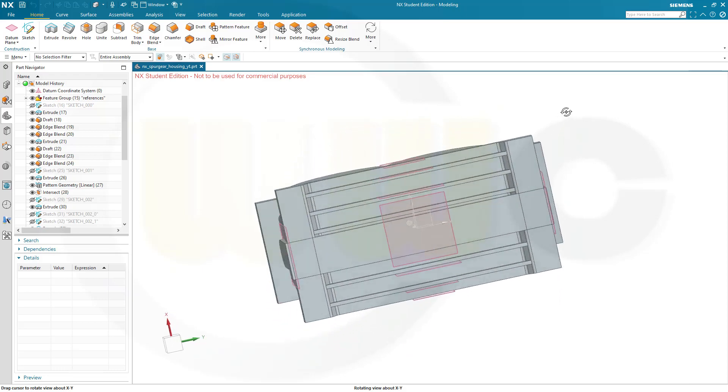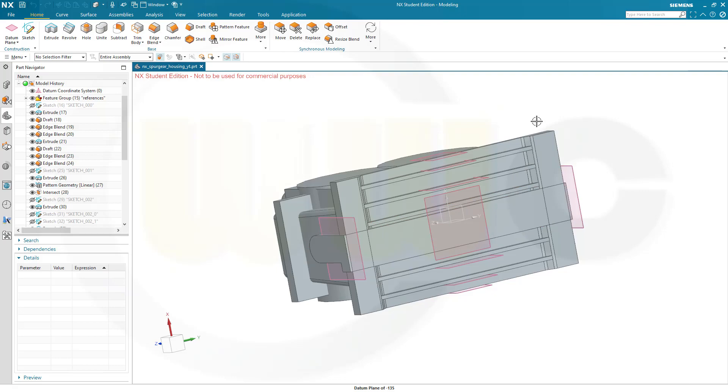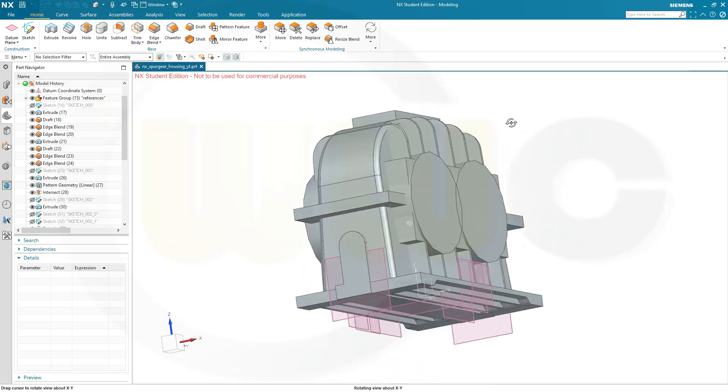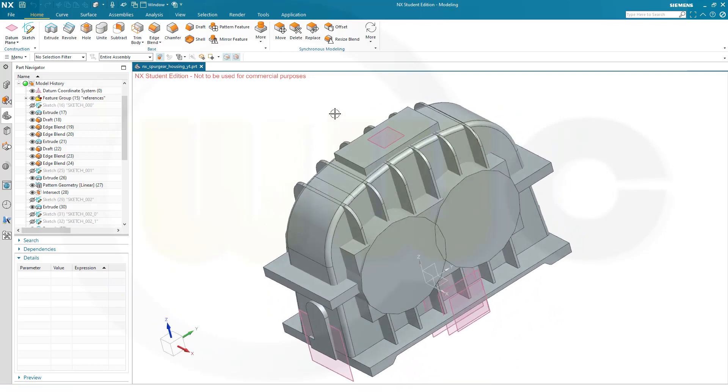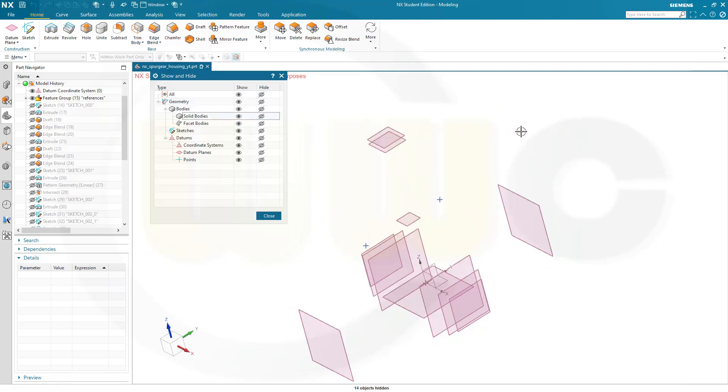So you might have noticed there could be a problem here because I did this solid at last. Now in order to fix that I want to hide those solids and then bring back some of them.